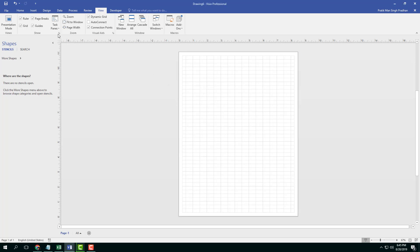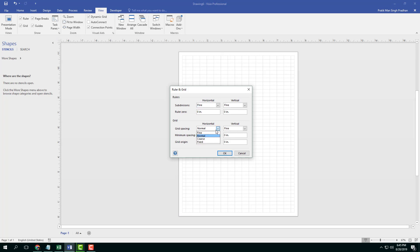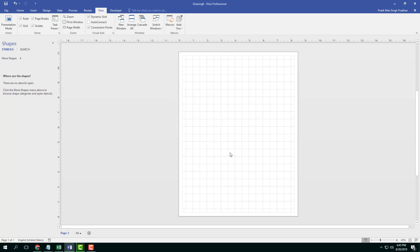I'm going to go over here into grid spacing. Let's go to fine right here. And the minimum spacing, let's say I want that to be 0.5 inches as minimum spacing for the horizontal and vertical. And grid horizontal, let's say I want one inch right there. So I want this to start from one inch. Once I do that and press OK, now the grid actually starts from that. You can see this is the main grid right here, it starts from one inch.